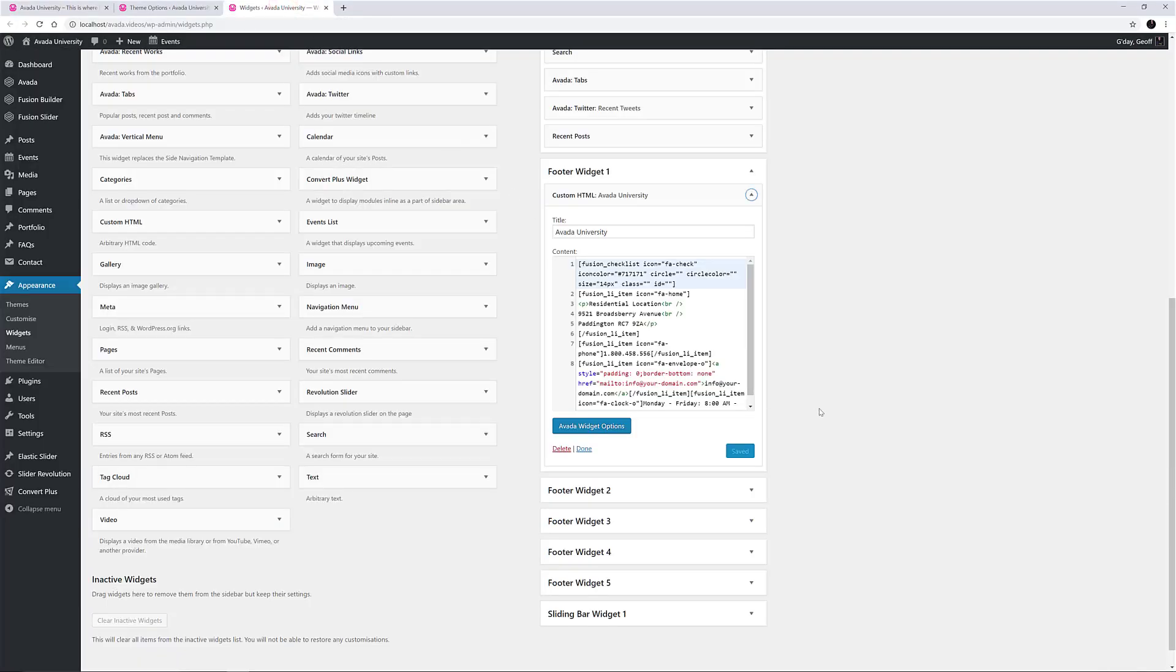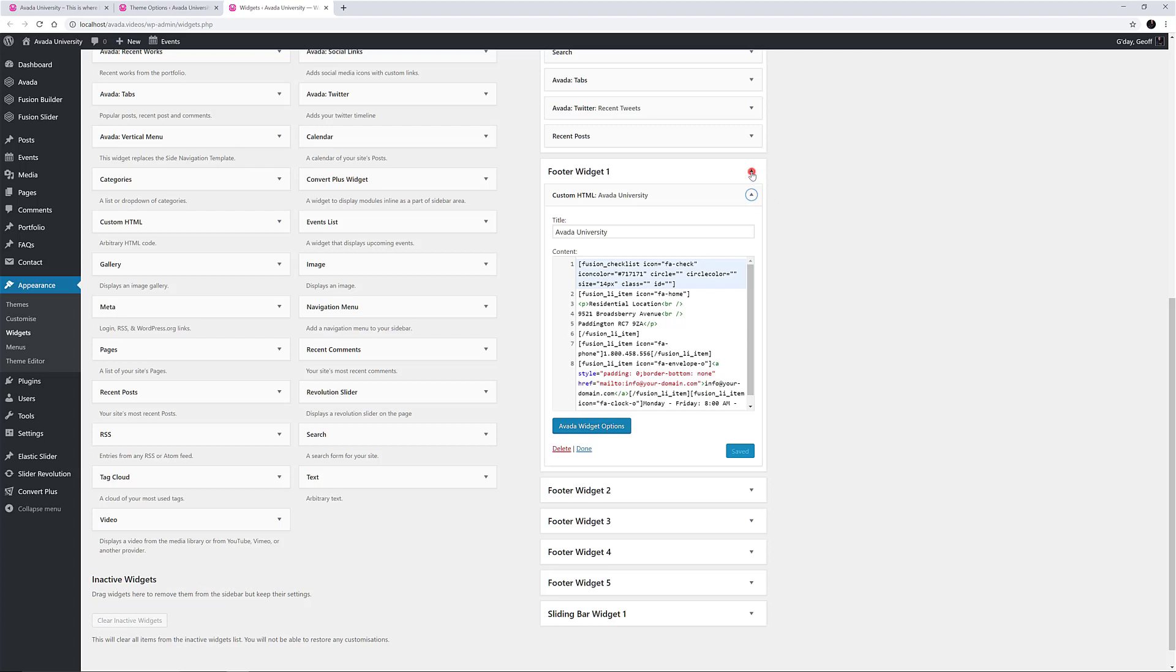This widget also takes Fusion shortcodes, so even if you can't write HTML, you can generate content in a page and copy it here. Of course, with all code, it's best to know what you are doing. An alternative to this widget would be the Avada Contact Info widget, which is very easy to configure.